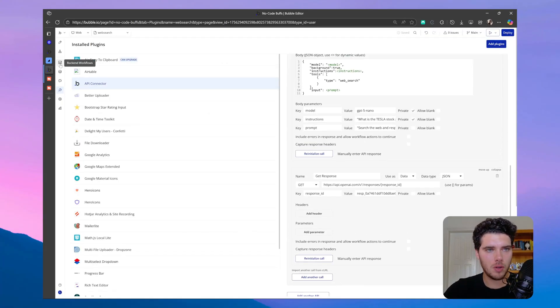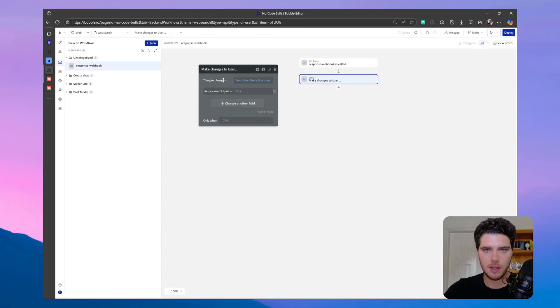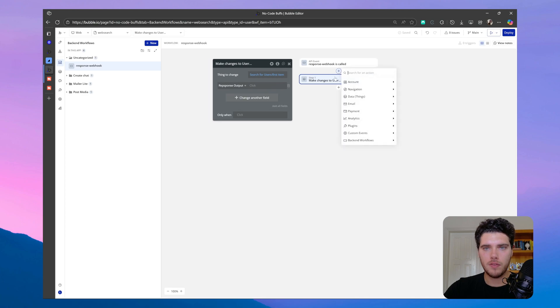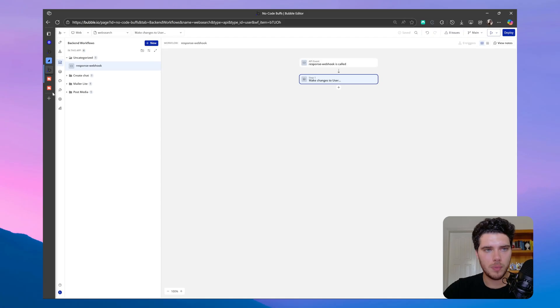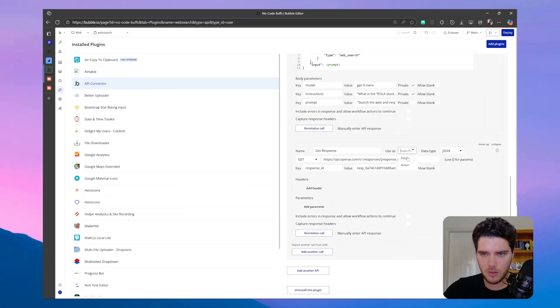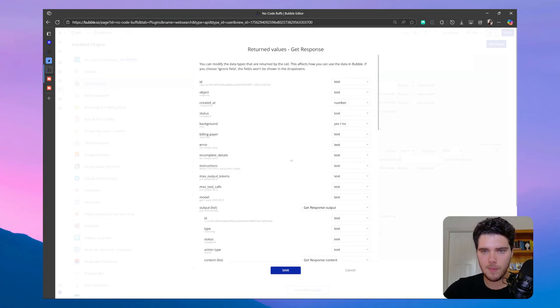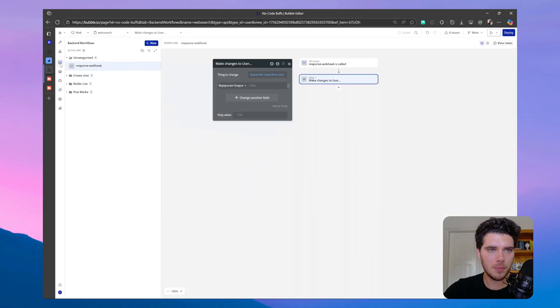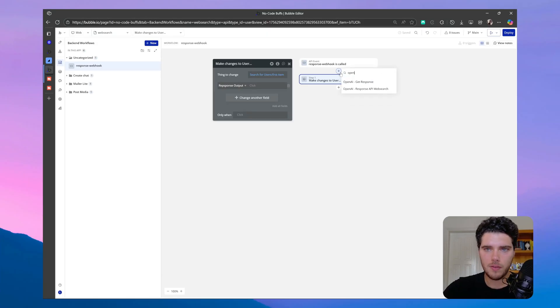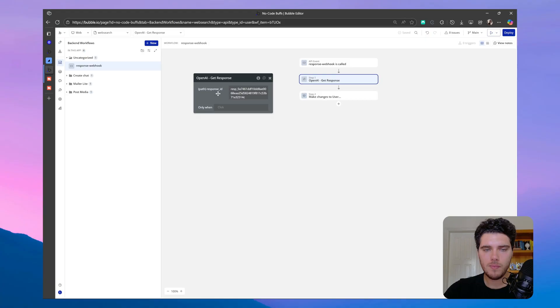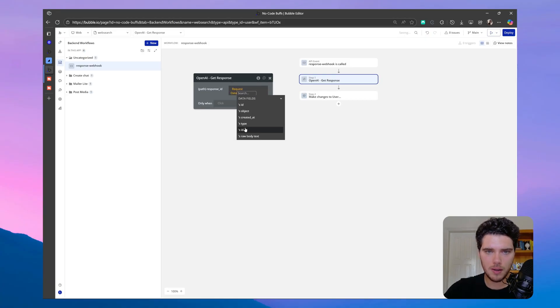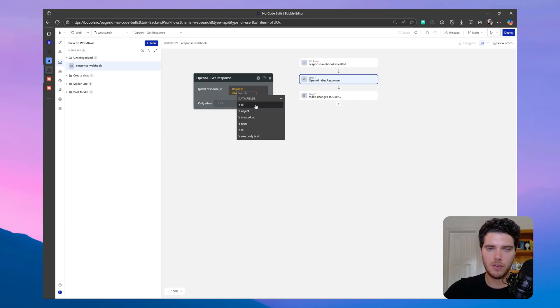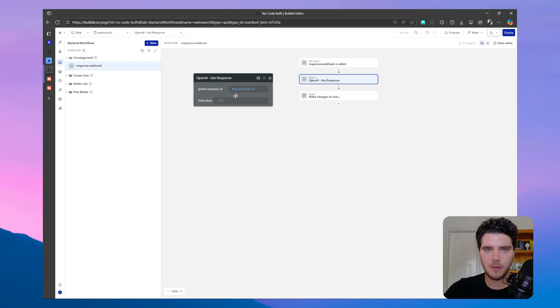Now, what I want to do is to go back to my backend workflows again, and then the first step of when we receive the webhook is that we need to get the data from this response. So let me make sure that I've set this here as use as action. So let me reinitialize again. So that way I can use this call on the workflow, move back to backend workflows again. And then if I look for OpenAI, I can get response, and my response ID will be the request data ID here. So it's the second ID. The first ID is the webhook ID, and the second one is the response ID. So let's click here.